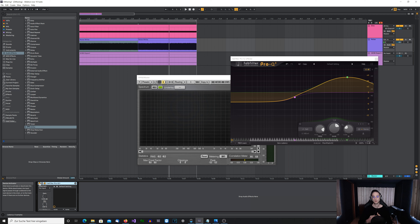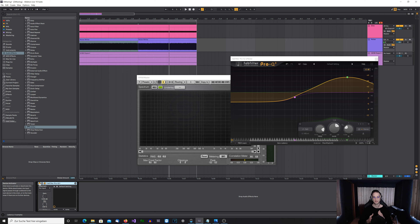That's why I personally use just the basic triangular algorithm for dithering when I bounce my audio to 24-bit files in the final mastering process. Because with a 24-bit file the noise floor is so quiet that it doesn't make any real difference.